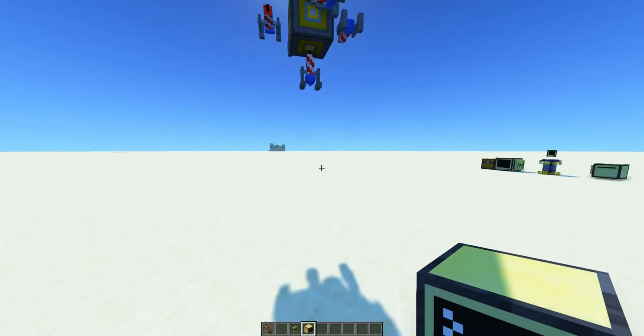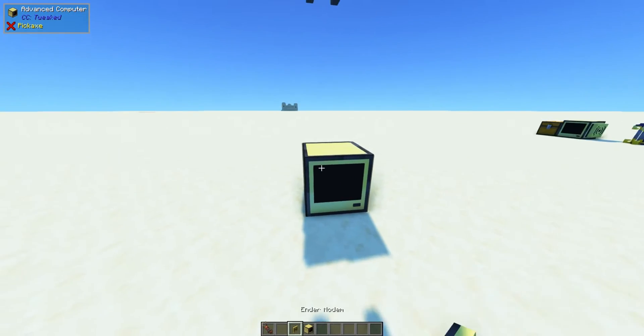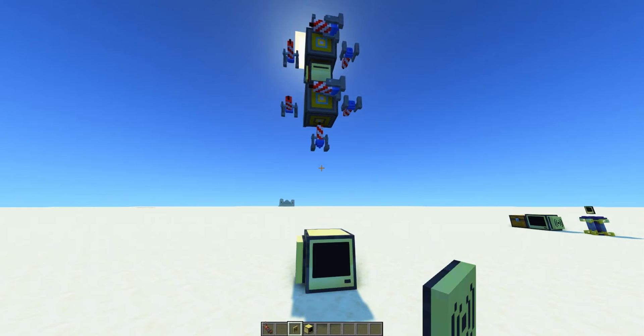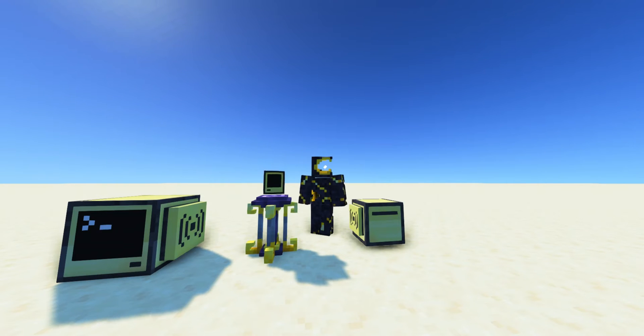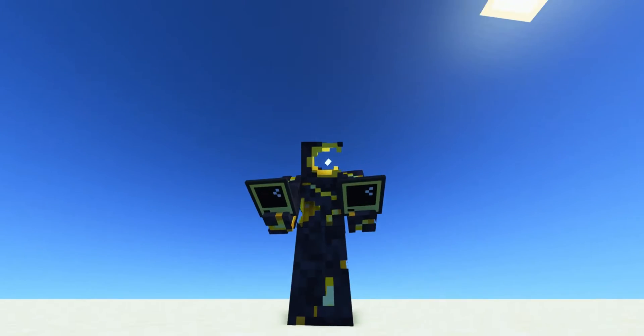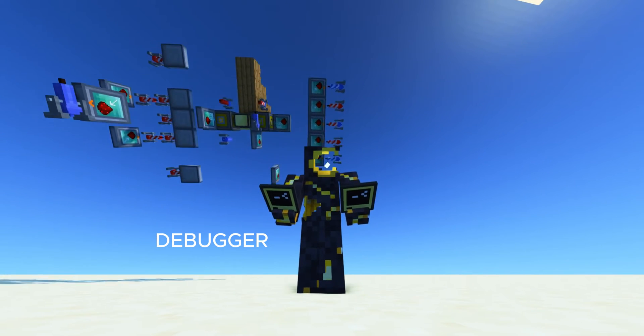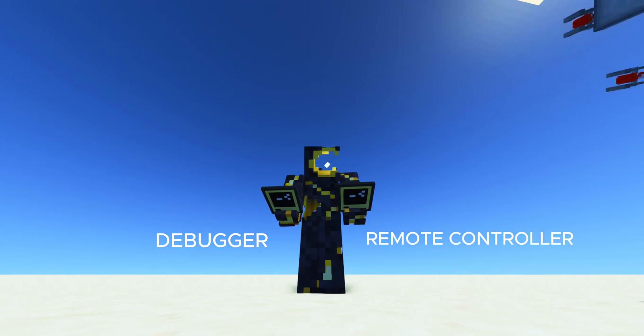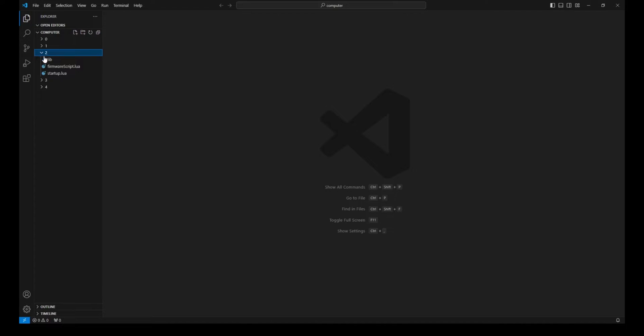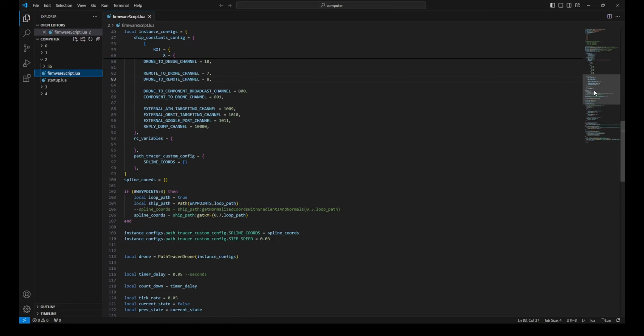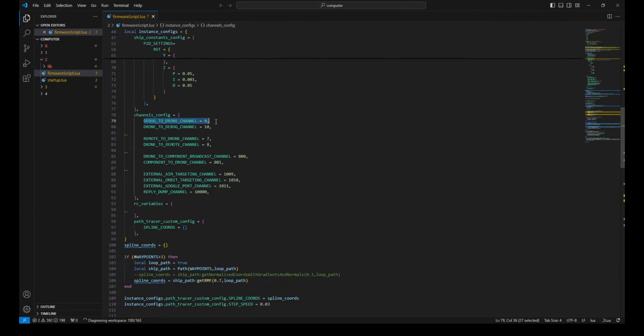We then get another computer to serve as our remote controller. Anything that has an Ender modem will do. A drone has two channels to listen for commands with: the debug channel and the channel for the remote controller. You can set these channels over at the dronesfirmarscript.lua file. For now, let's use the remote controller channel.